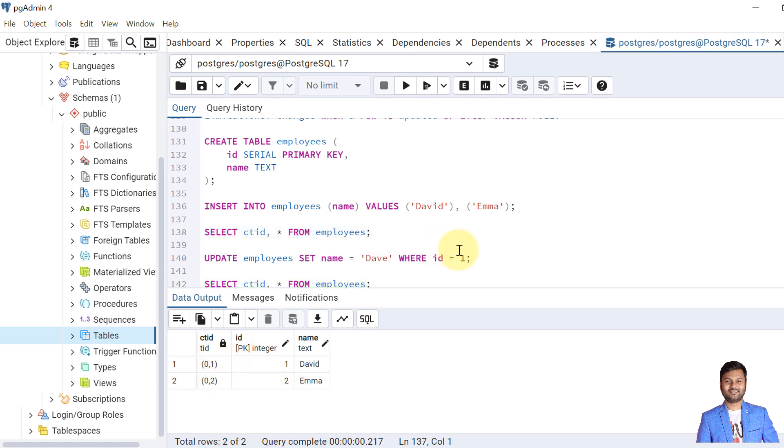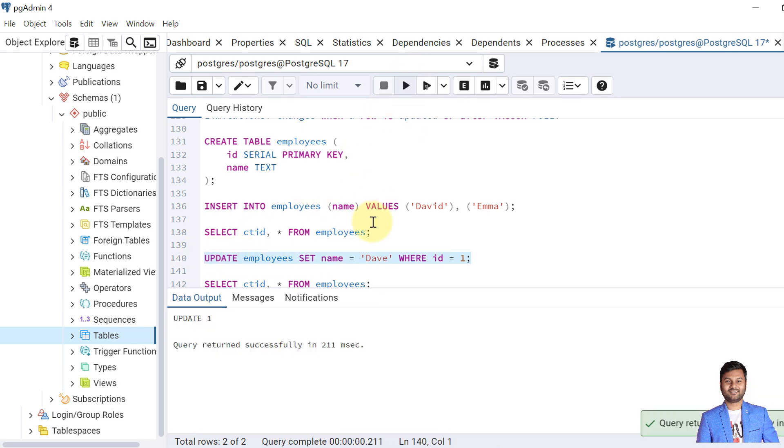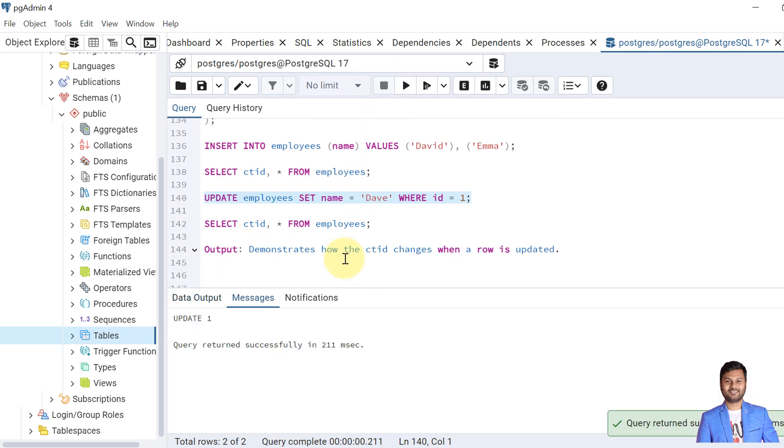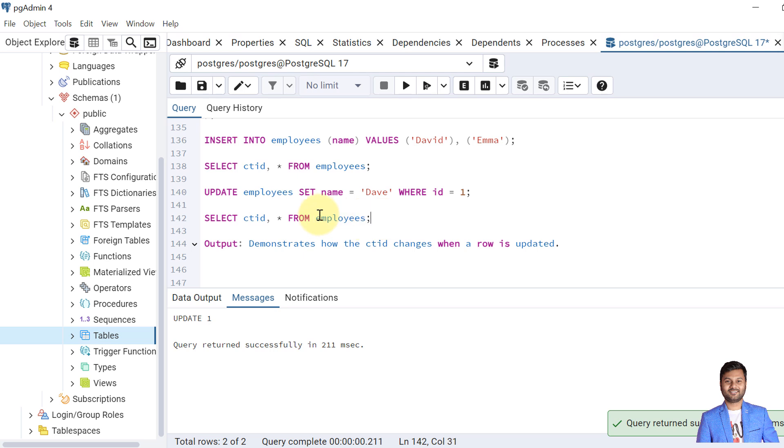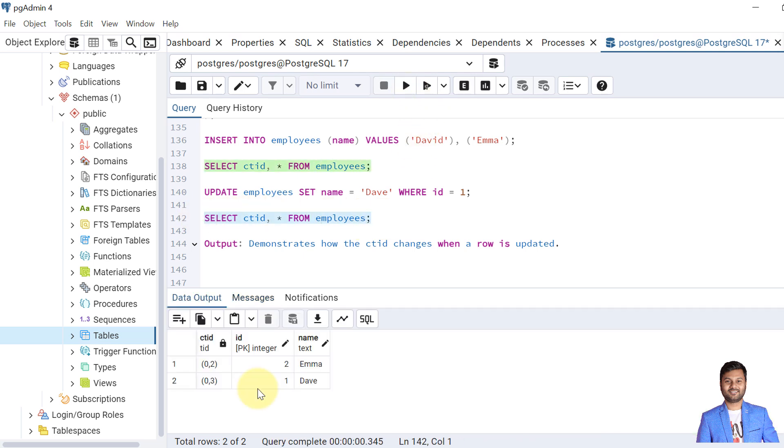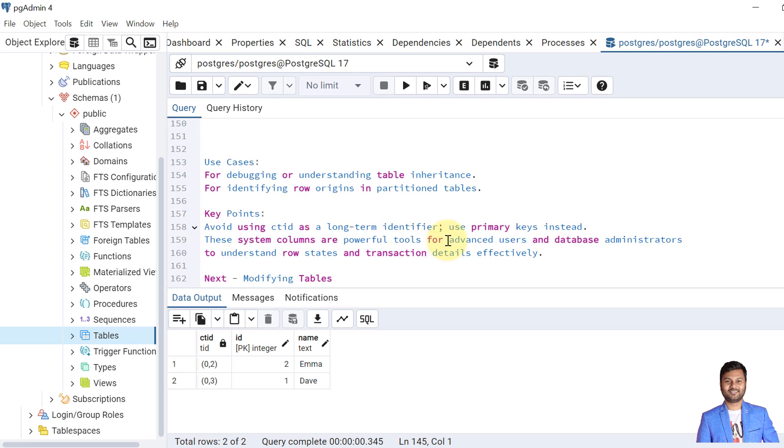Now what happens when we update the record? As we know, it will change the value. So the record is updated. Now again if we query, it must be changed. So we can see here for the first record, the value was 0,1 which is changed to 0,3. So that means whenever the record is modified, the CTID value also changes.